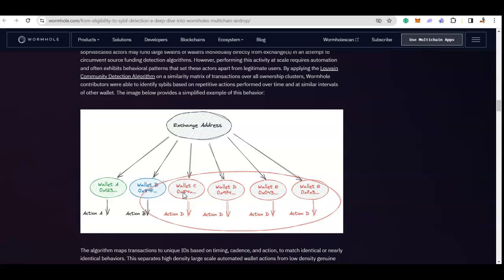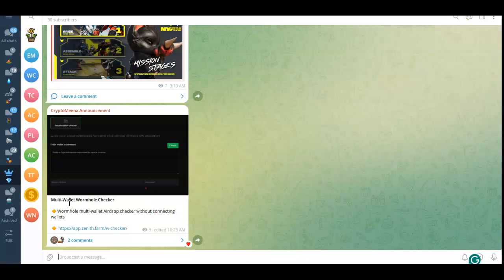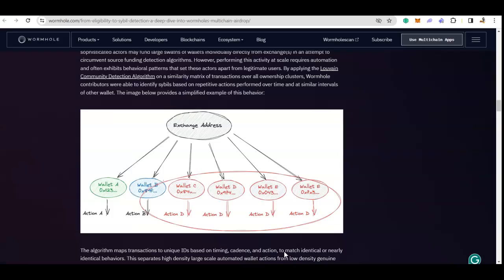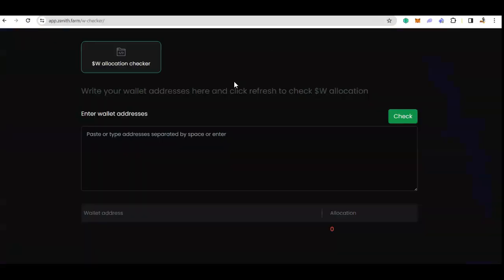All right, this one is related to Wormhole. Remember I told you that you can check your Wormhole eligibility now, but somebody has created this easy way to check it.